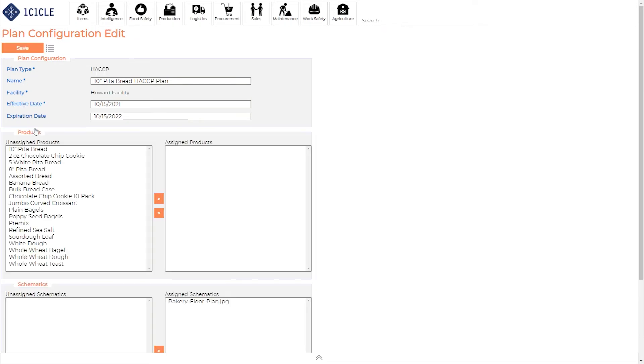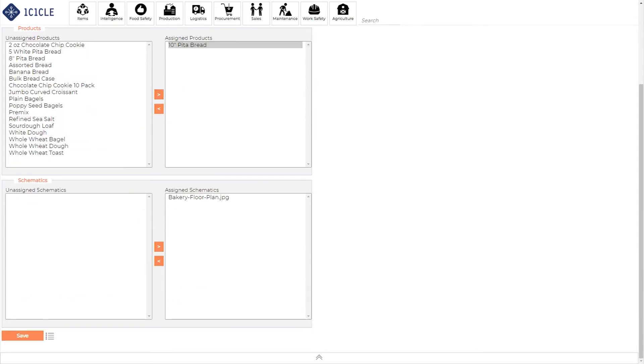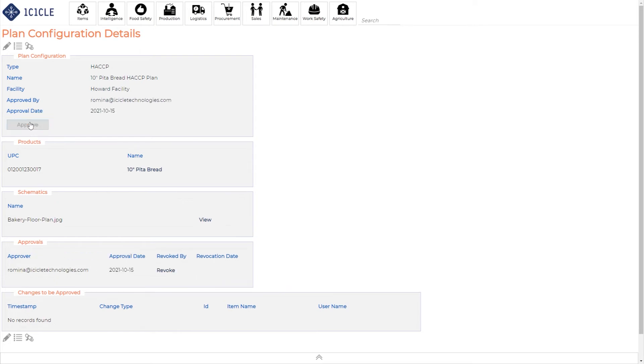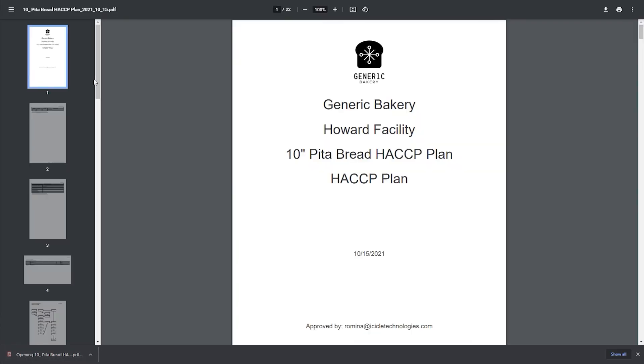Now that the plan's been created, you need to assign the product. Here I'm selecting the 10-inch pita bread from the list. You'll see that the bakery floor plan schematic is also assigned to our product. Now I just need to save the plan and away we go. All you have to do to generate your most current HACCP plan for your product is click the generate icon here to download a PDF of your plan.